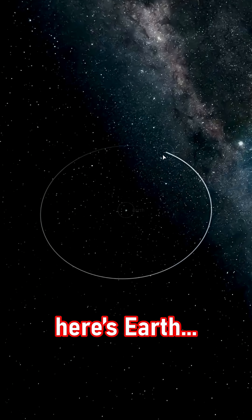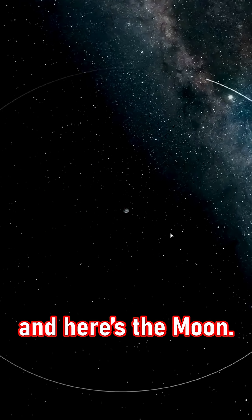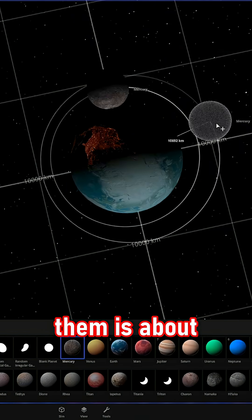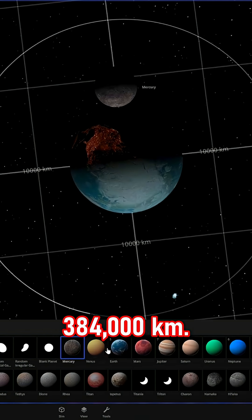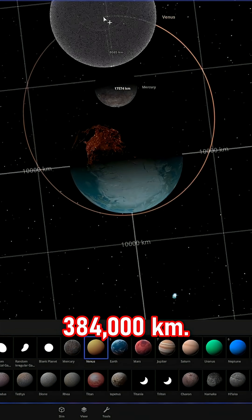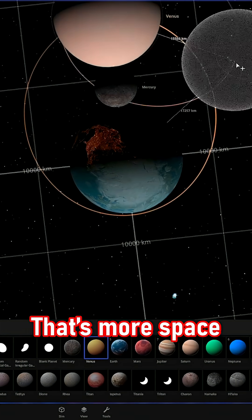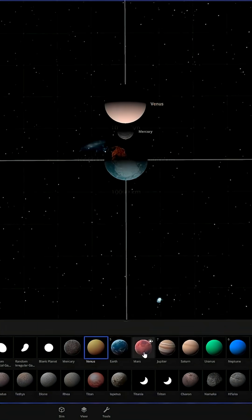Alright, here's Earth, and here's the Moon. The average distance between them is about 384,000 kilometers. That's more space than you might think.